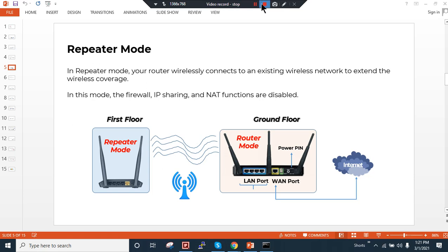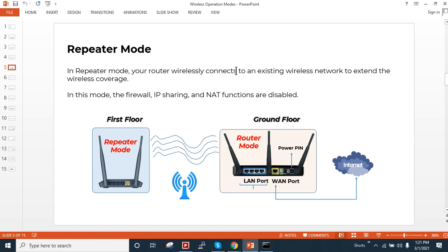Hello, welcome back to my new video. This video is related to repeater mode. In this mode, we have one main router with the internet connection, and we want to have wireless signals in a non-reachable area — maybe a first floor or an open garden at home — so we need another access point configured in repeater mode.